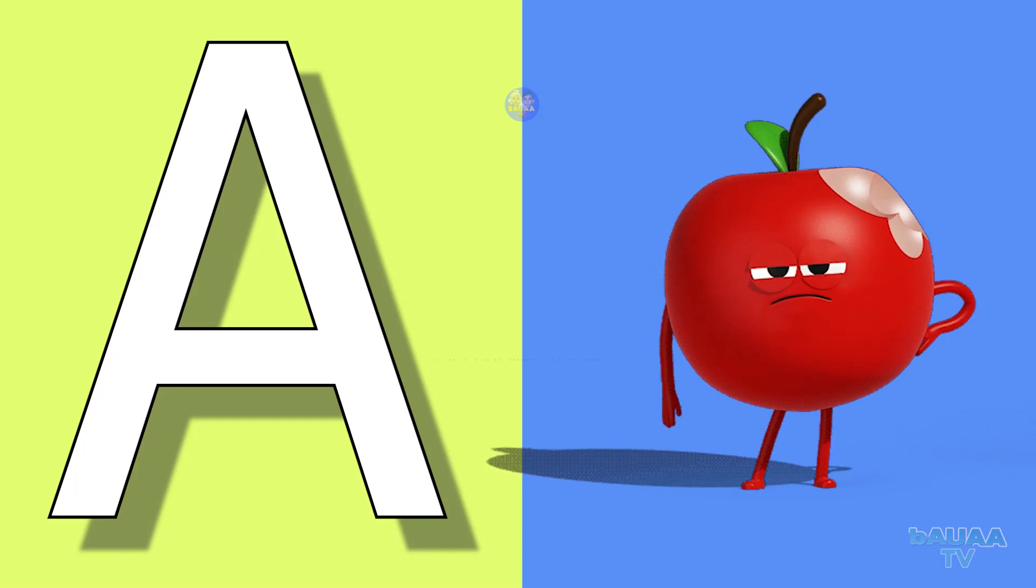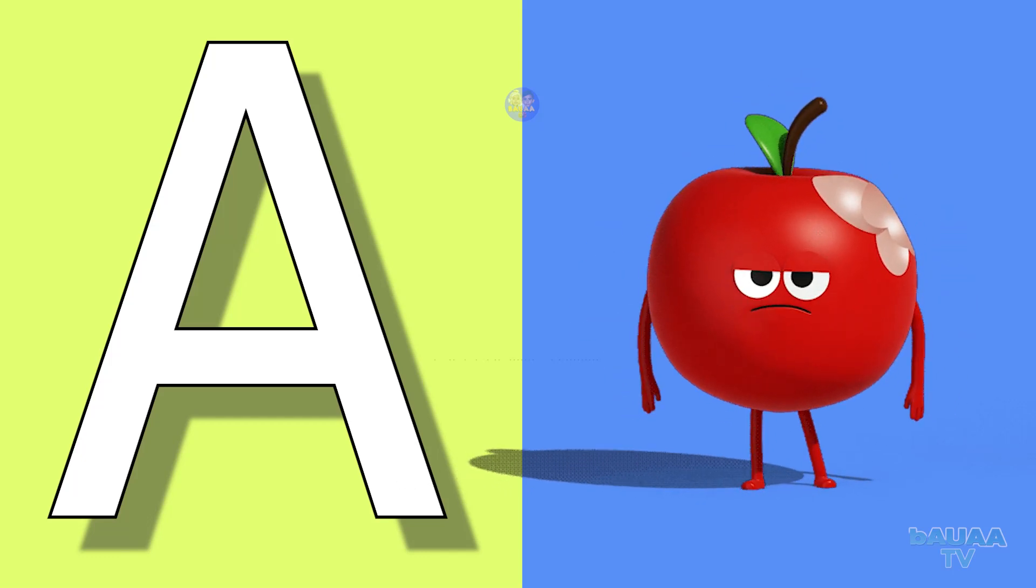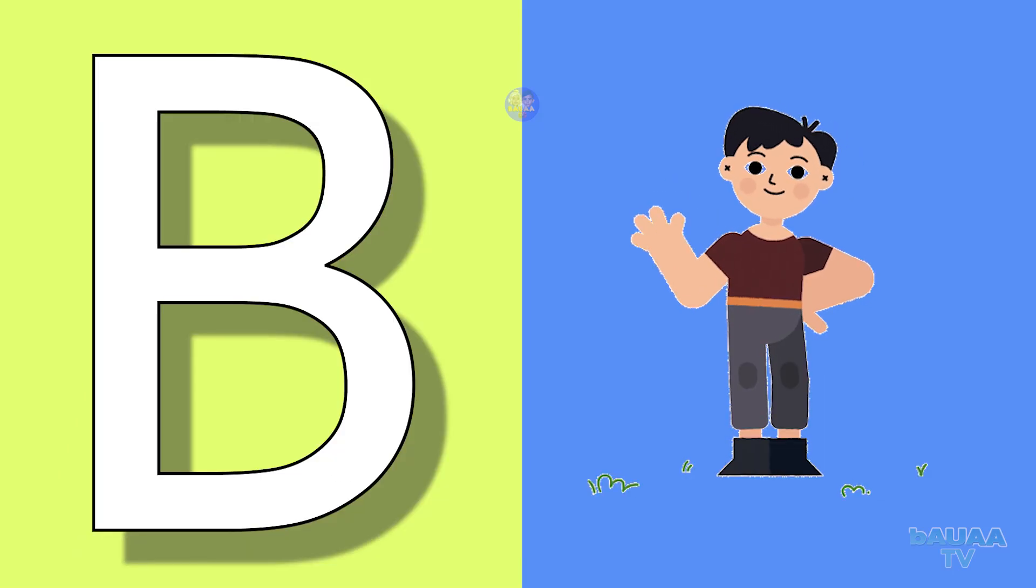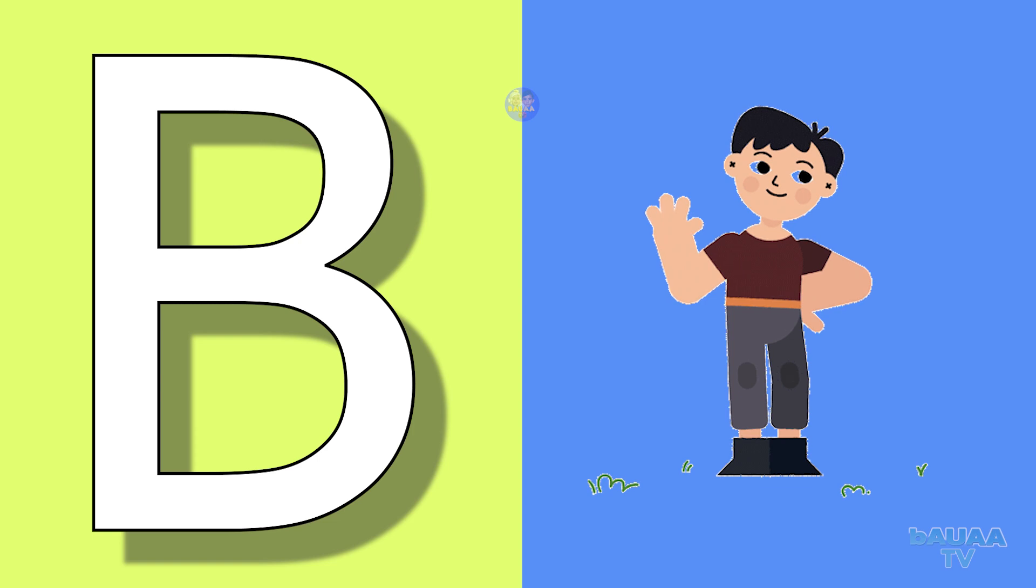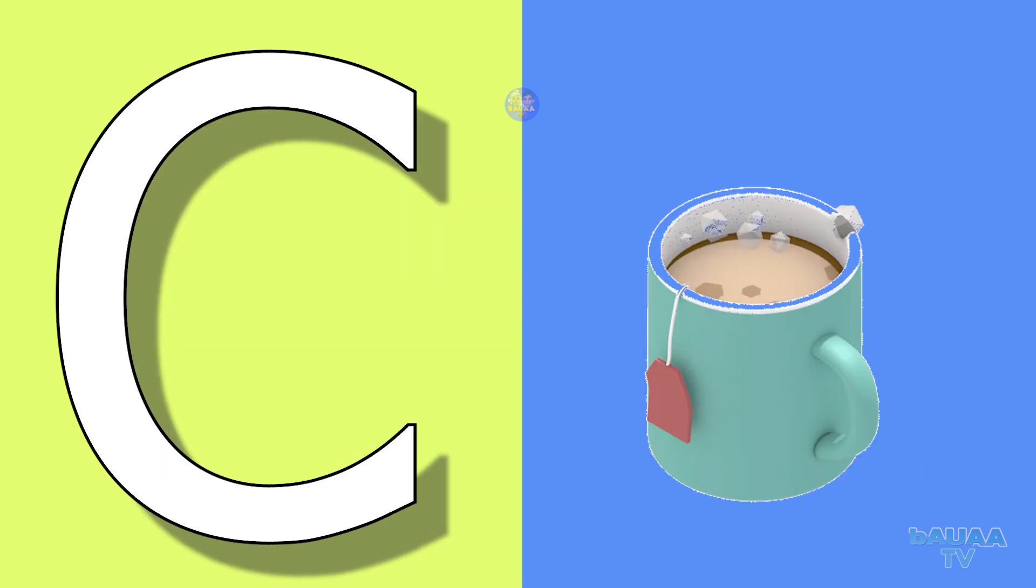A for apple, apple means safe. B for boy, boy means ladka.